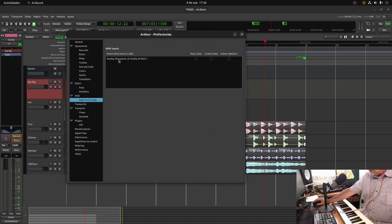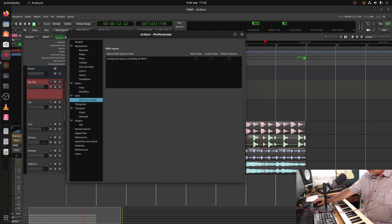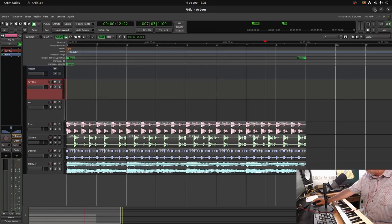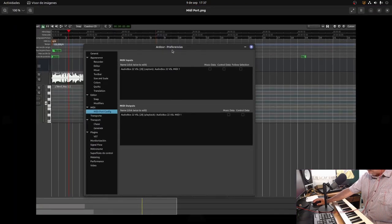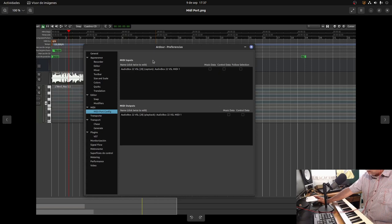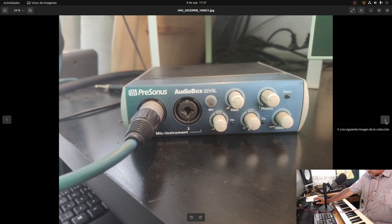In the MIDI port config, only the keyboard — the K-Rig 49 — is being detected. Looking at a screenshot taken on the other computer running Linux Mint 21 Vanessa with the AudioBox 22 VSL, without doing anything it already detects a MIDI input and a MIDI output in the MIDI port config. This interface provides those MIDI ports precisely on Linux Mint 21, but here on Ubuntu it gives an error.